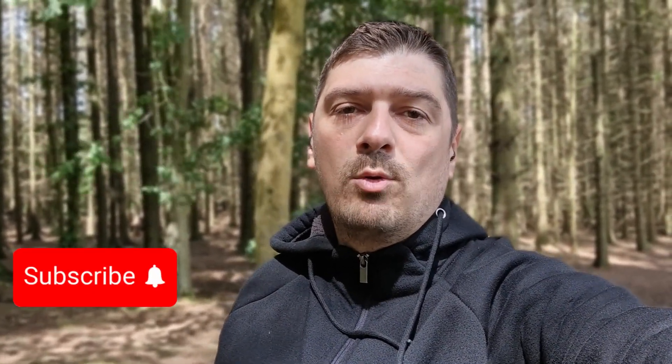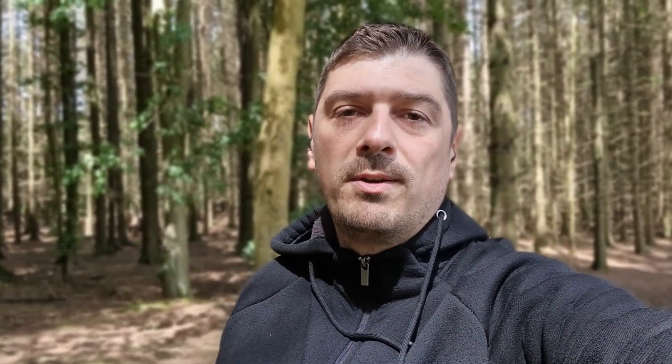If you found this video useful, press the like button, subscribe for more videos like this, and I will see you on the next one.